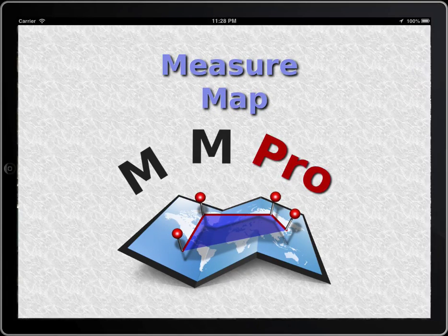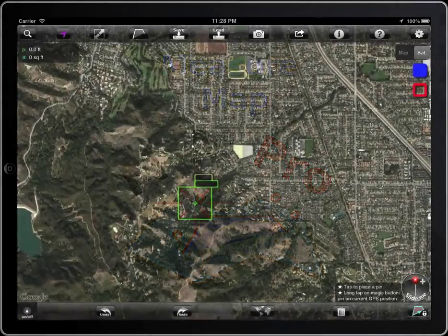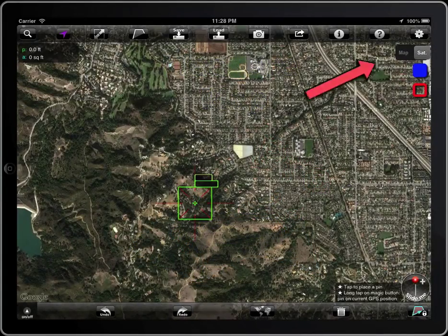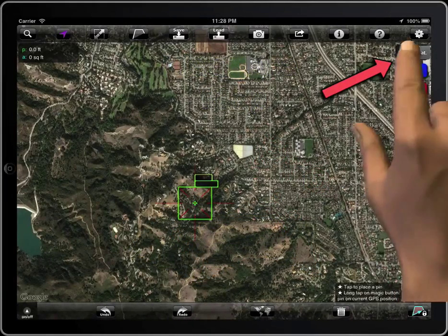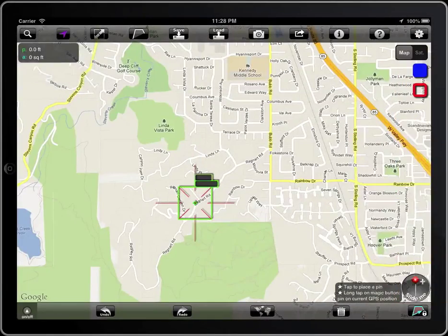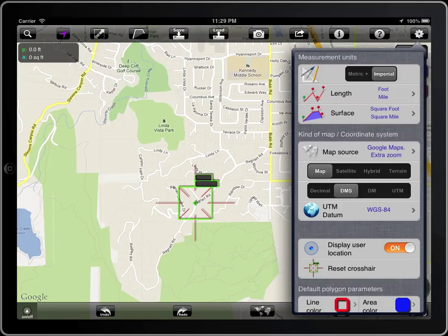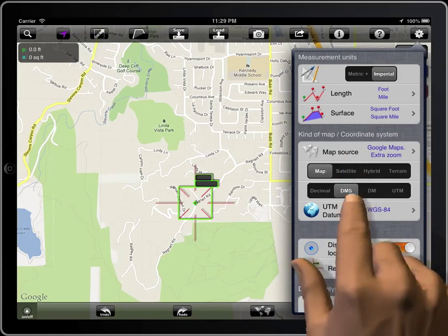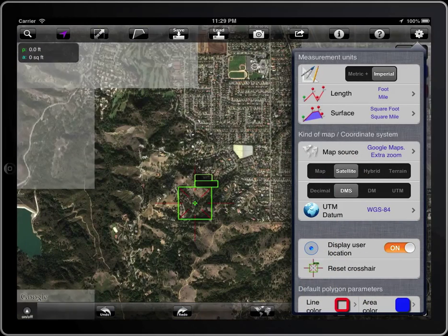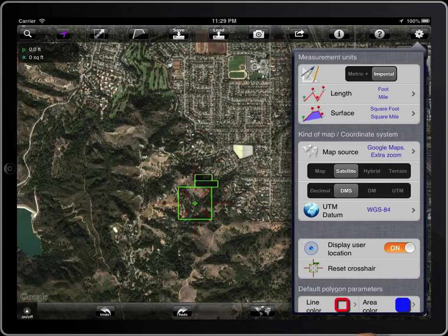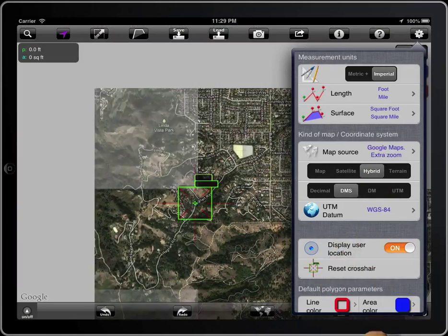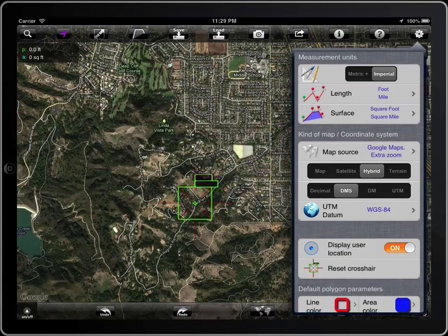There is a switch on the map screen to select map or satellite mode if you are using an iPad. You can also access the setup of the app and select map, satellite, hybrid, or terrain.